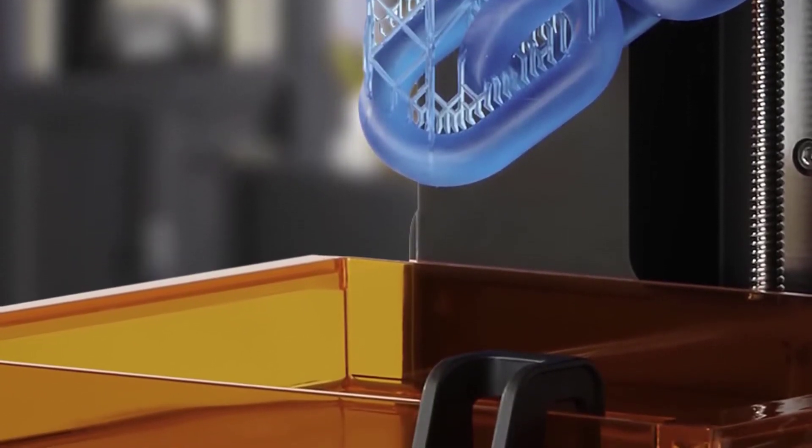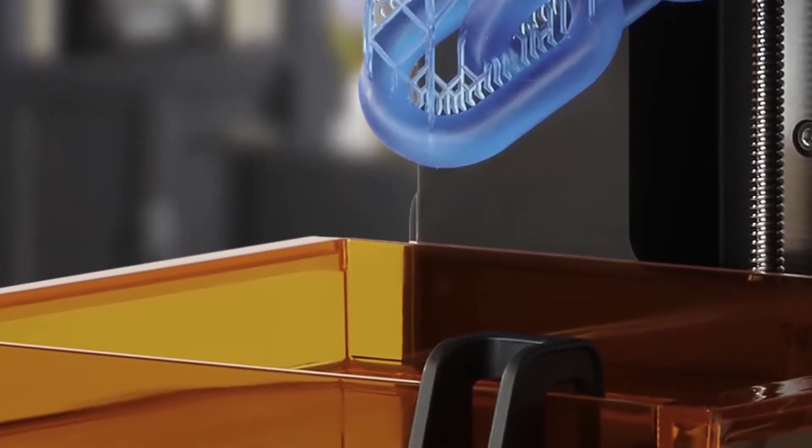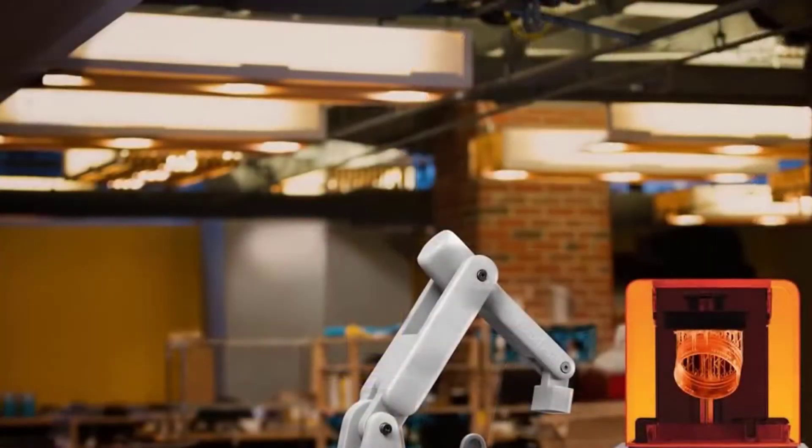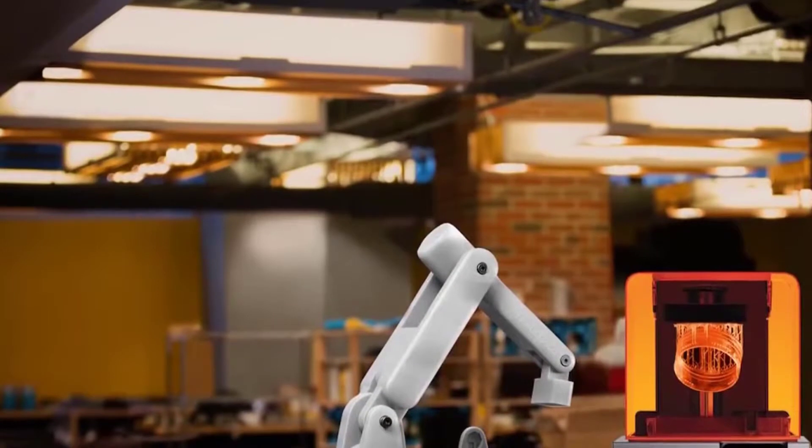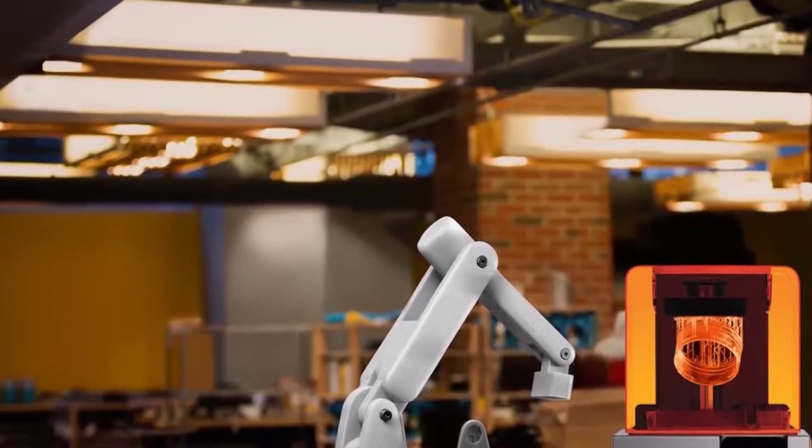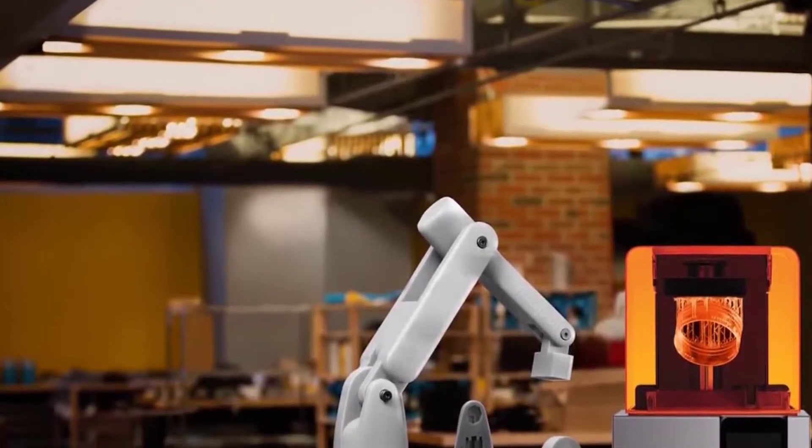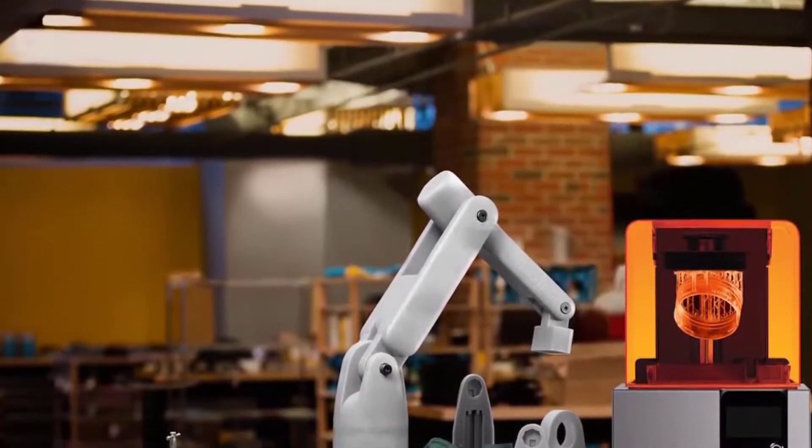To continue, when it comes to setting up the Form 2, it's a breeze. What you basically do is just put the printer on a flat and sturdy surface and open the orange cover to attach the build platform.